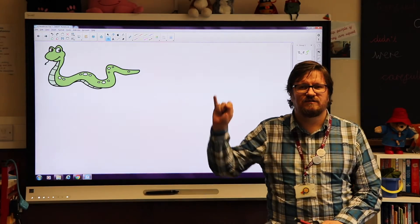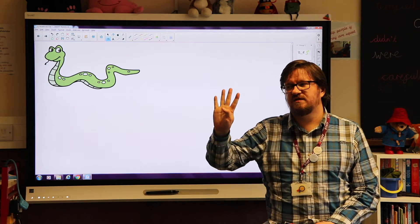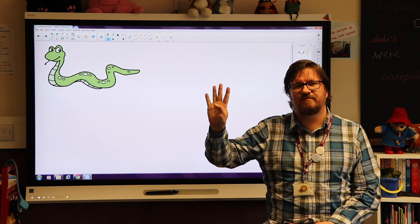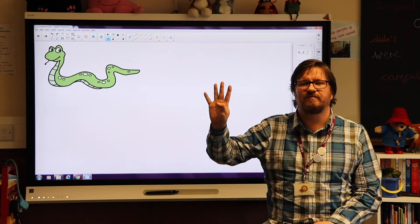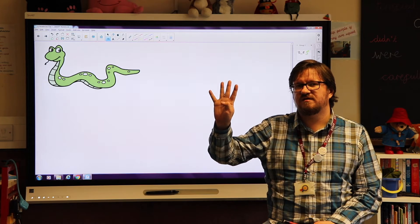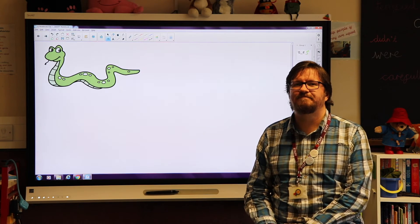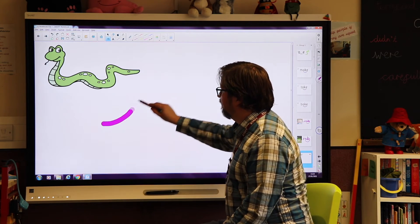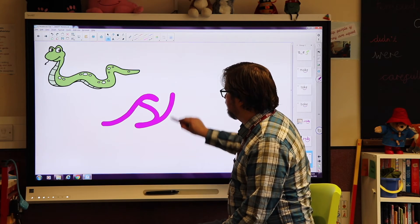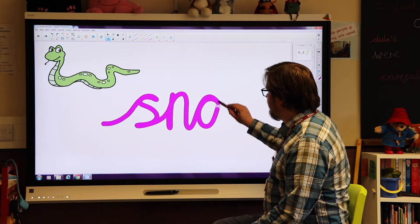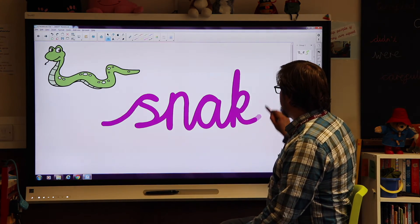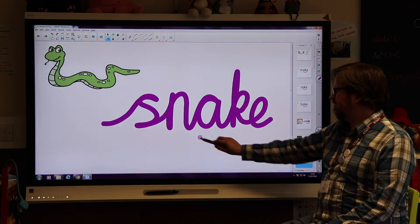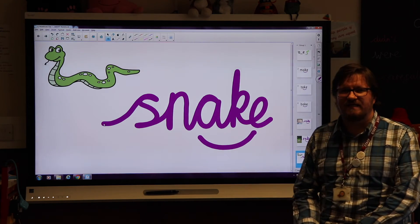And finally this one. Snake: s-n-a-k. Can you have a go on your piece of paper at home? Write down the word snake for me: s-n-a-k. Pause the video, try that now. Okay, snake. We've got s-n-a-k. And I just should be able to squeeze in that e with this split digraph, snake.